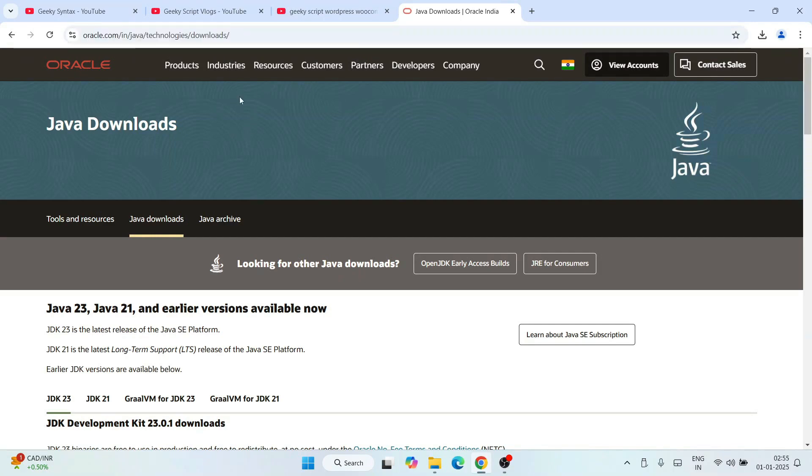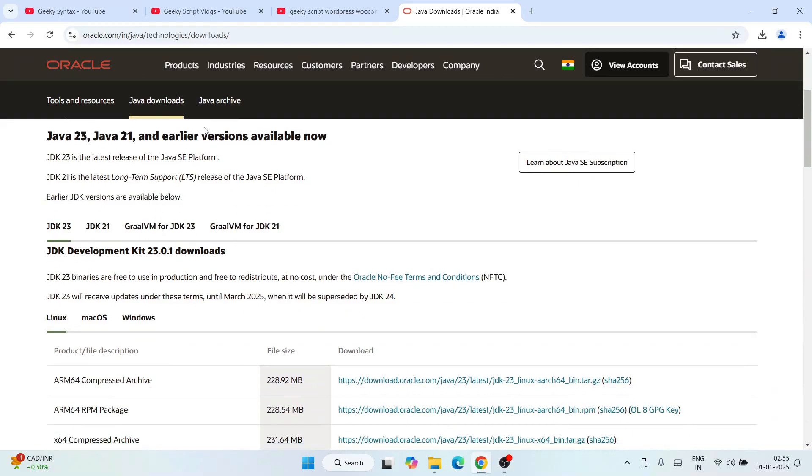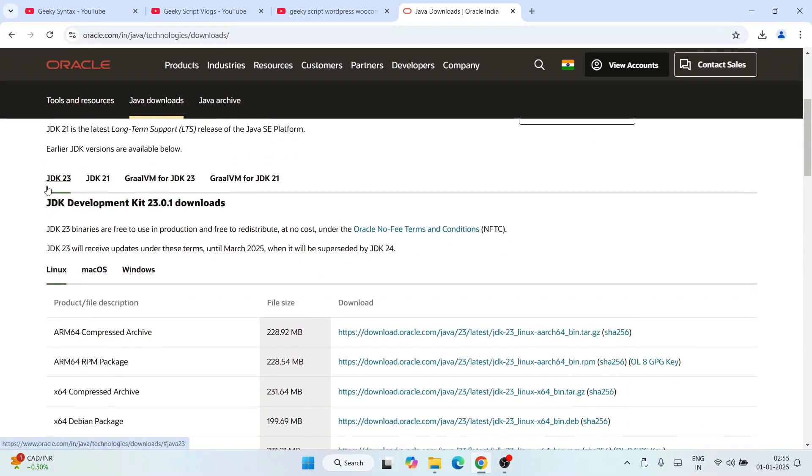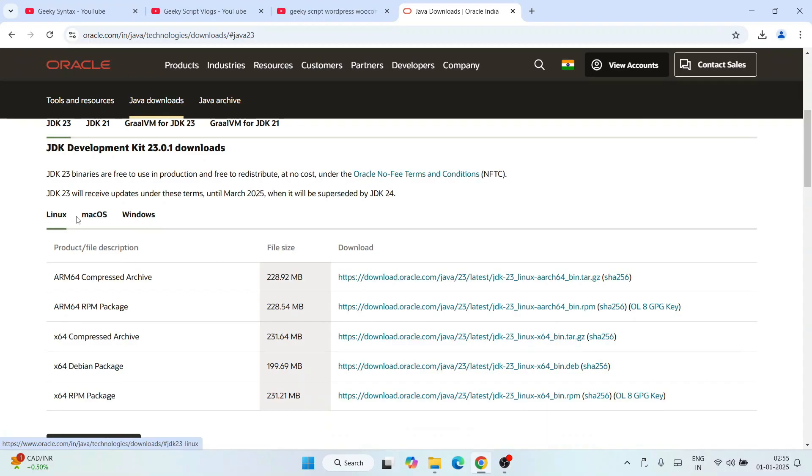Once you're here, you will see Java downloads. When you scroll down, you'll get the latest version of Java at the time of making this video, that is Java version 23, available to download. It's available for Linux, Mac OS, and Windows.